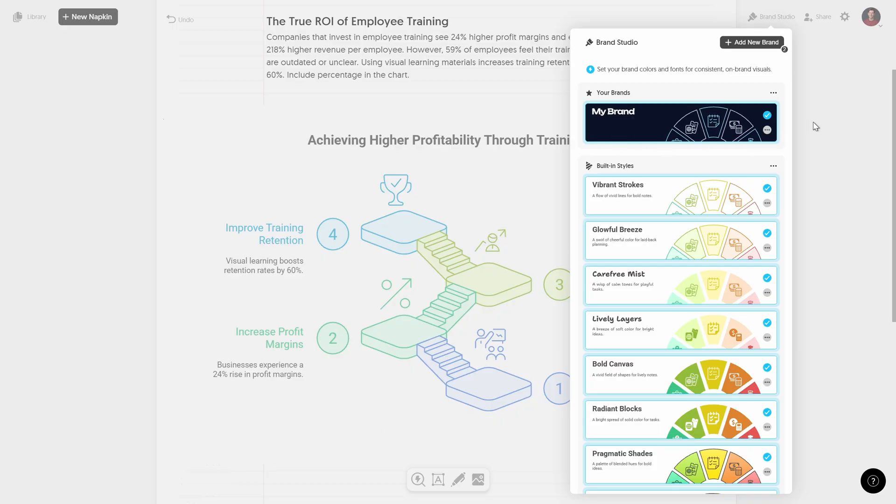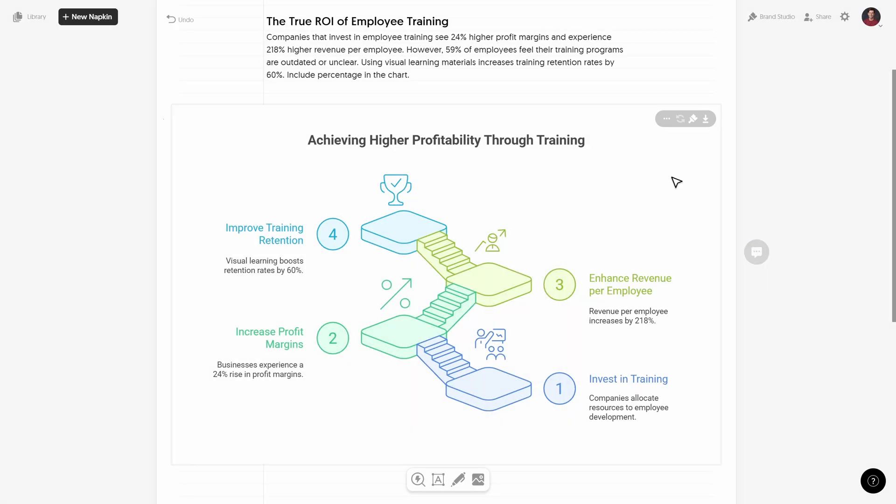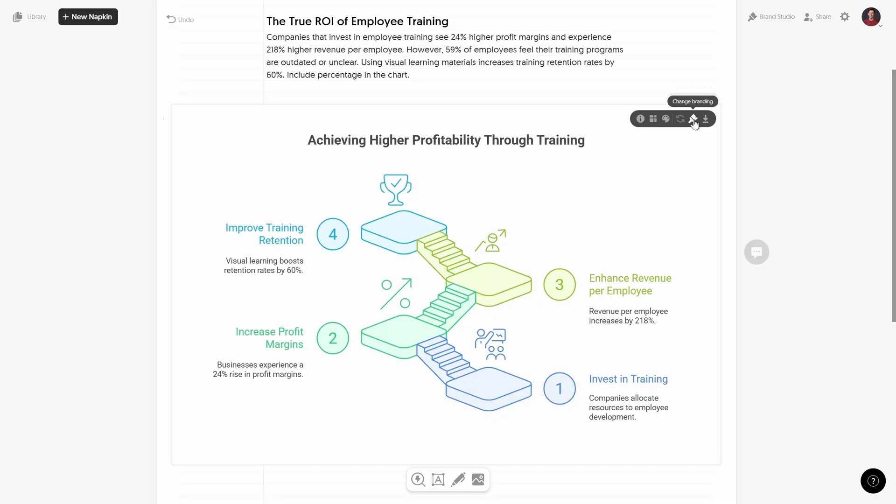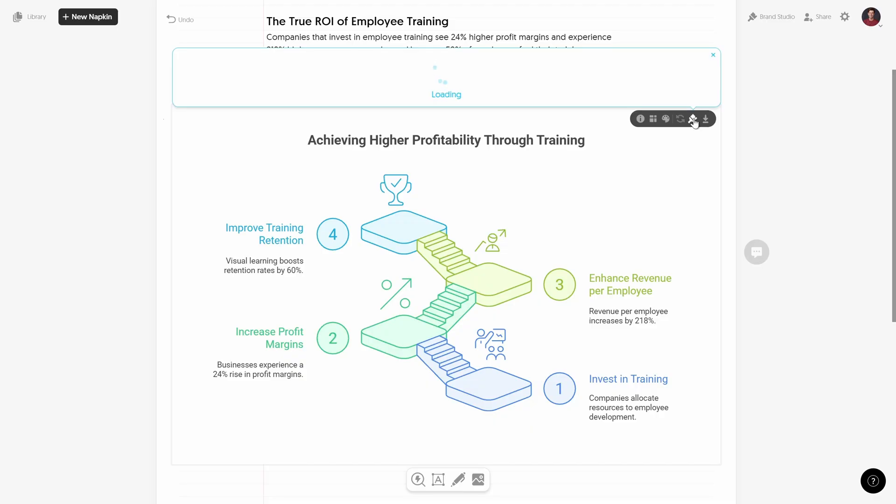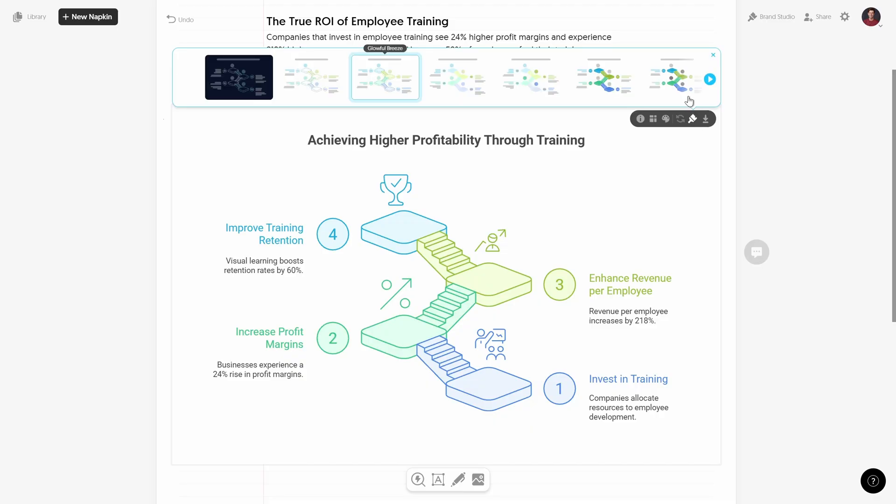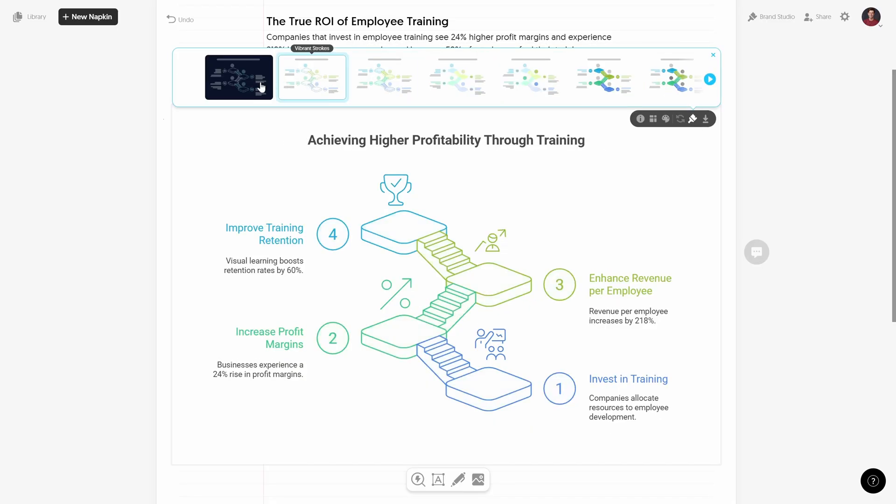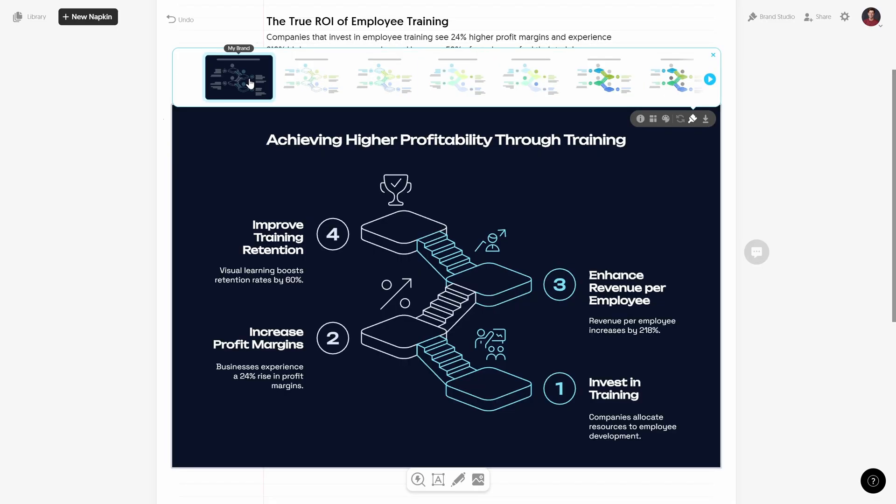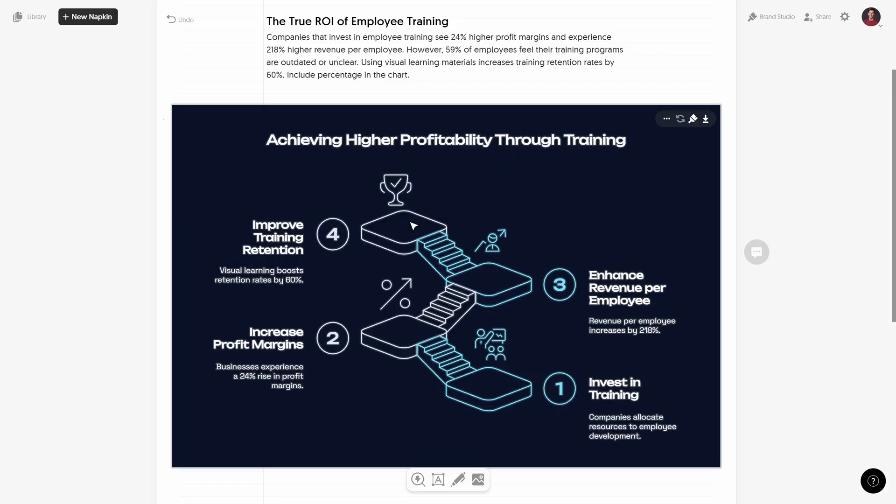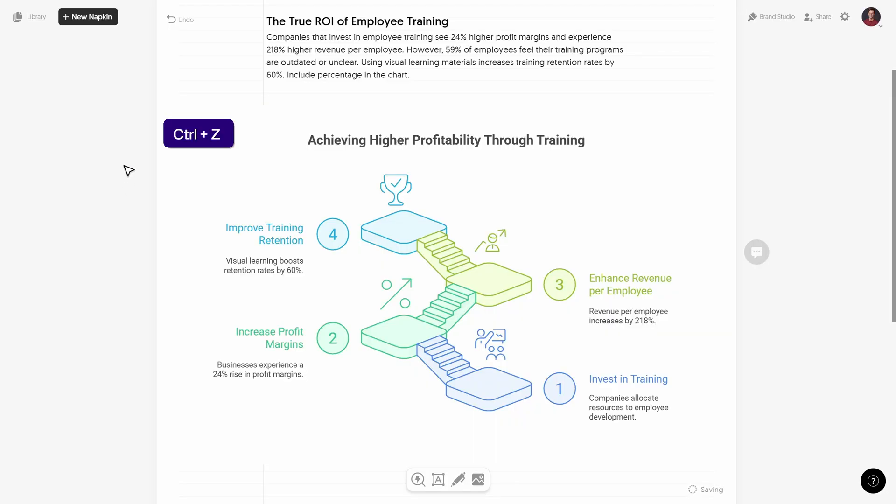And once we're happy let's click on done to save our beautiful brand style. Okay that's beautiful. And now we can select any of the existing infographics, we can click on change branding and we can apply our company branding just like that. That's super duper awesome.